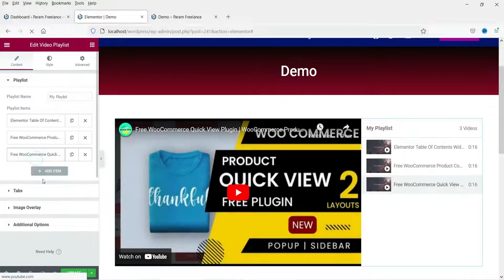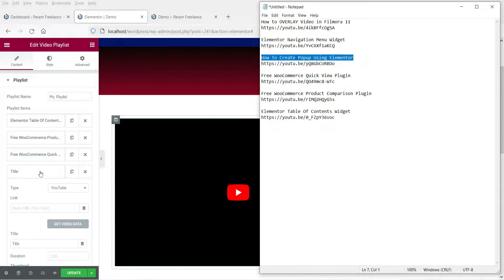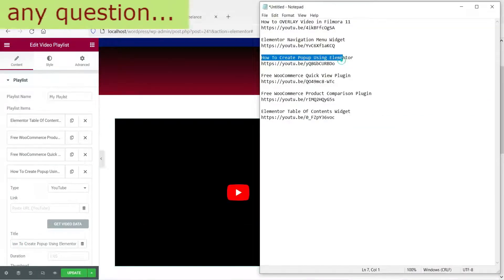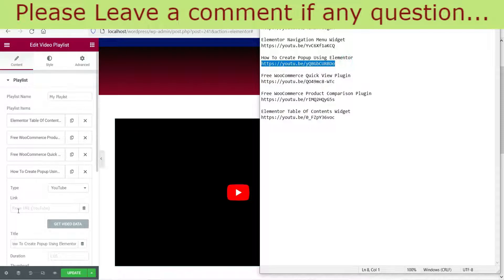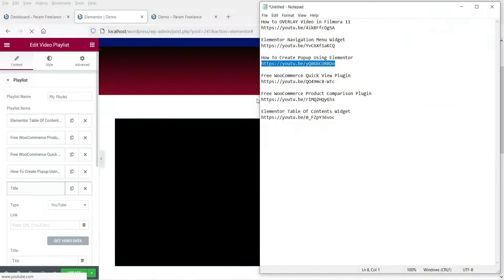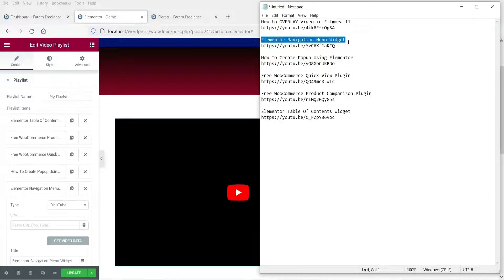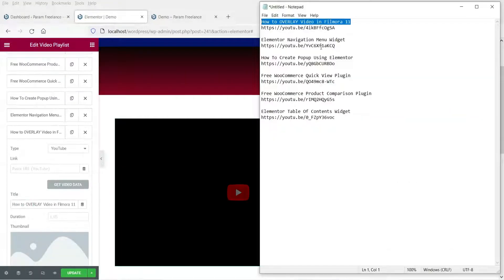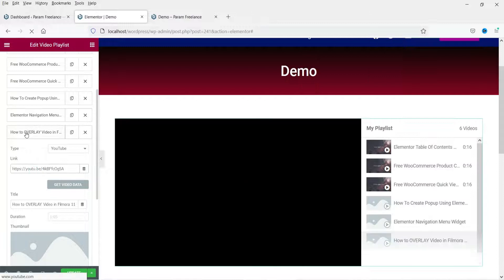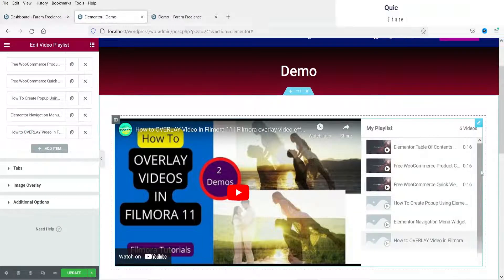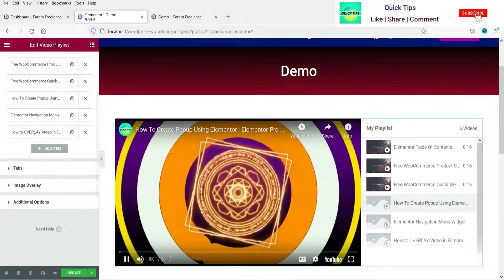I'm going to click on 'Add Item' to add more videos — enter the title and the link. Add another item, and another. I have now added six videos and you can see the list of videos here.